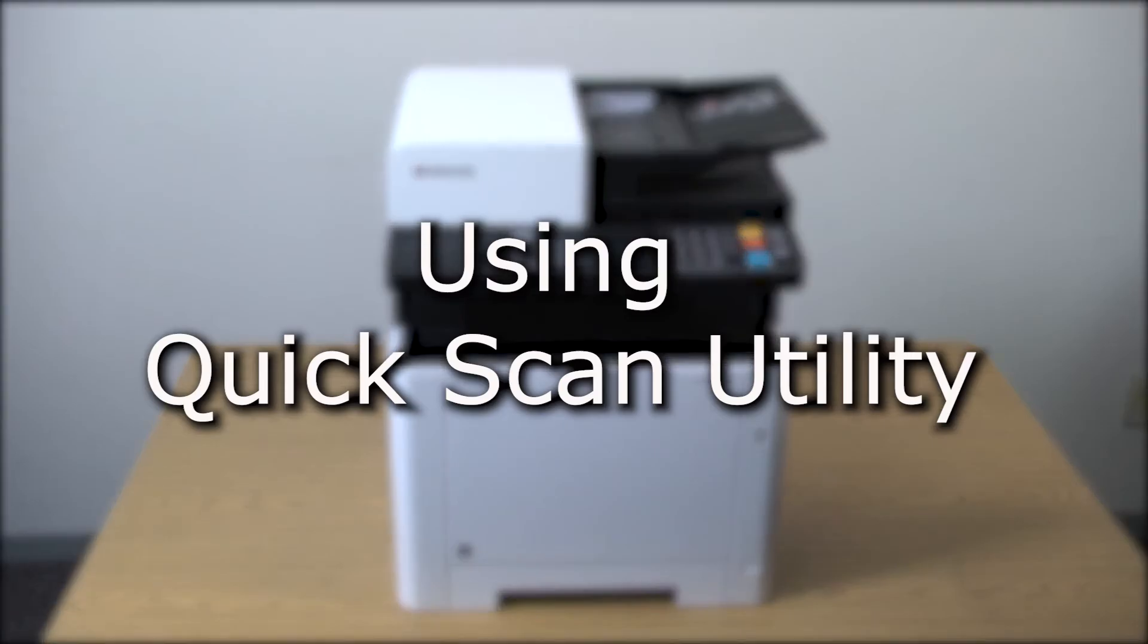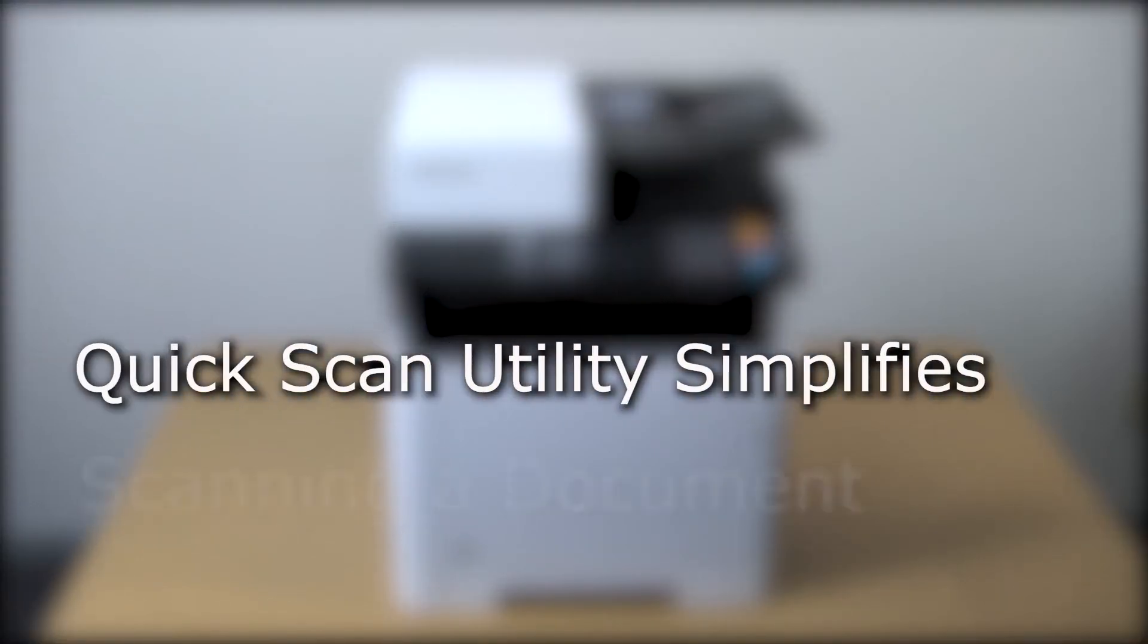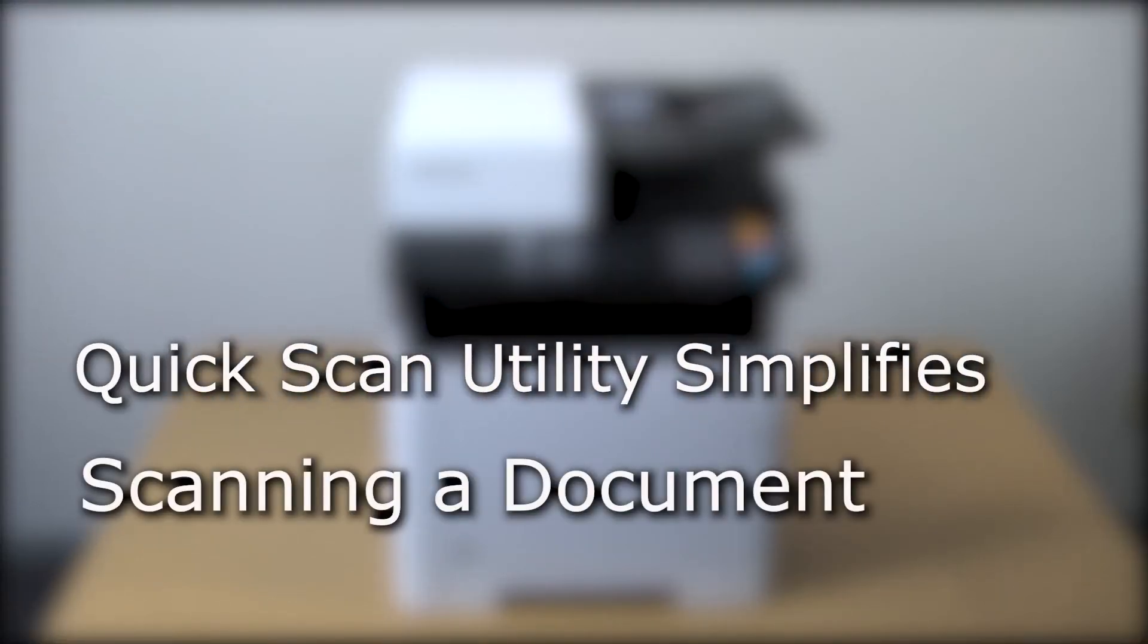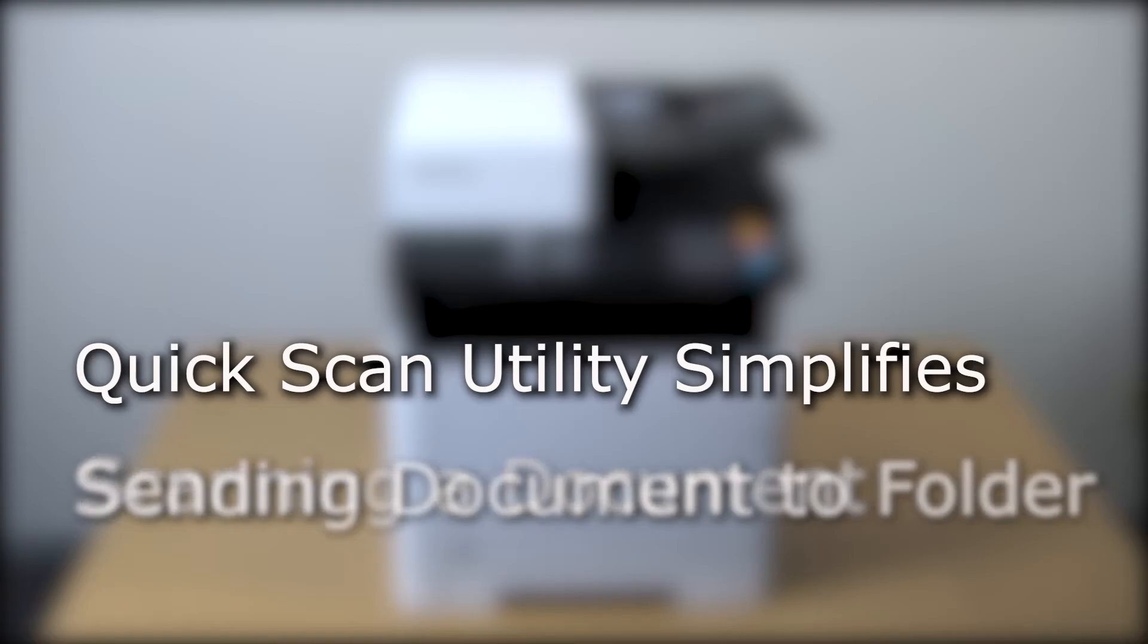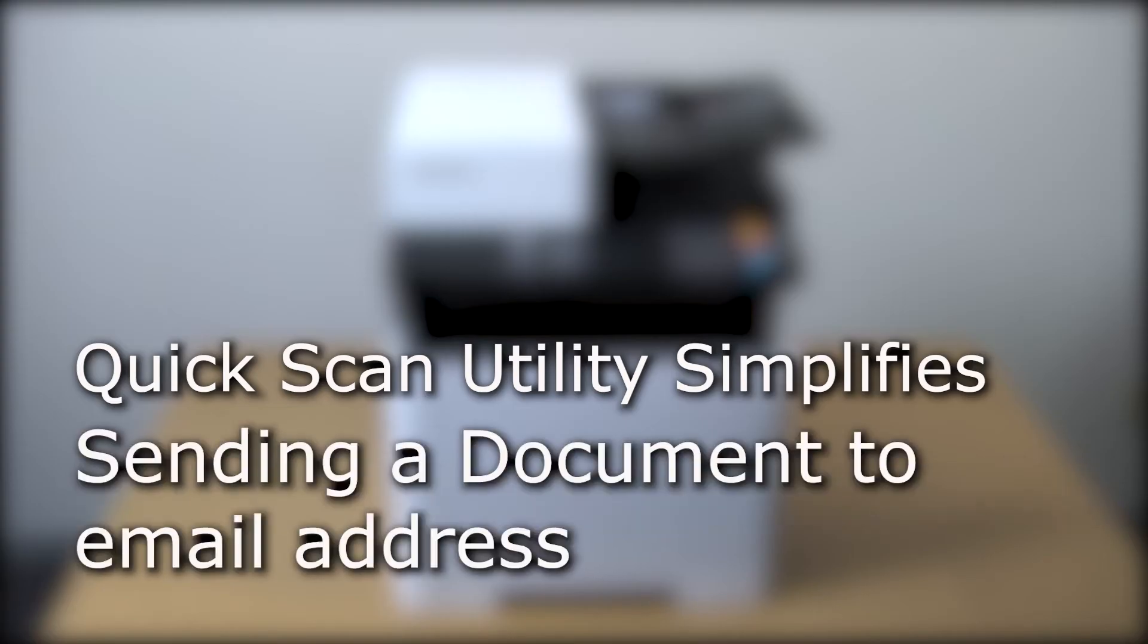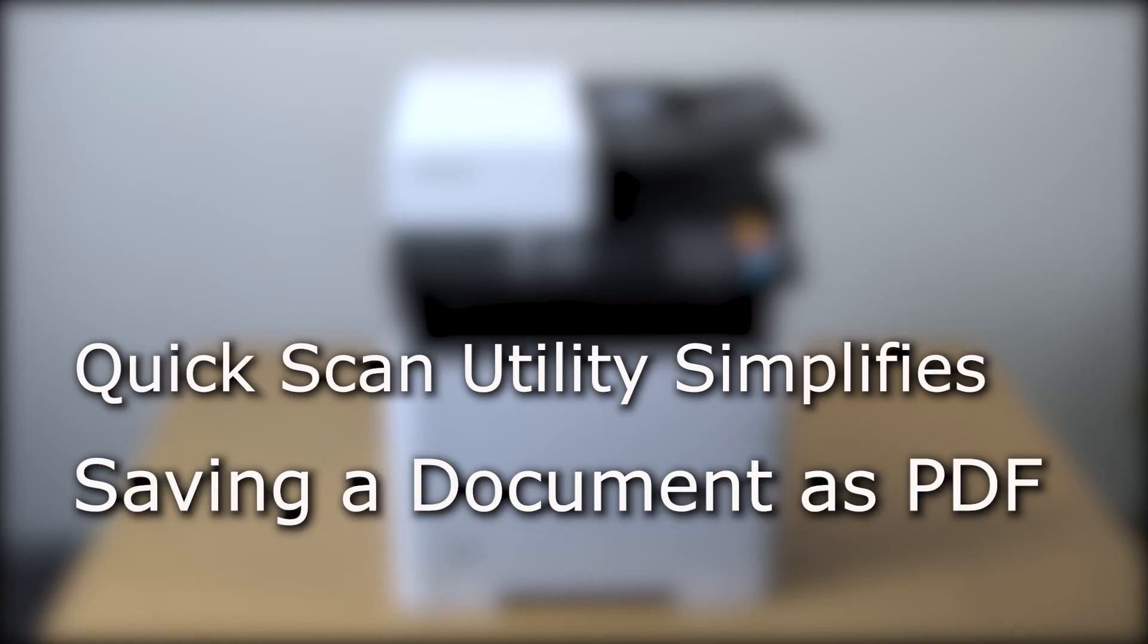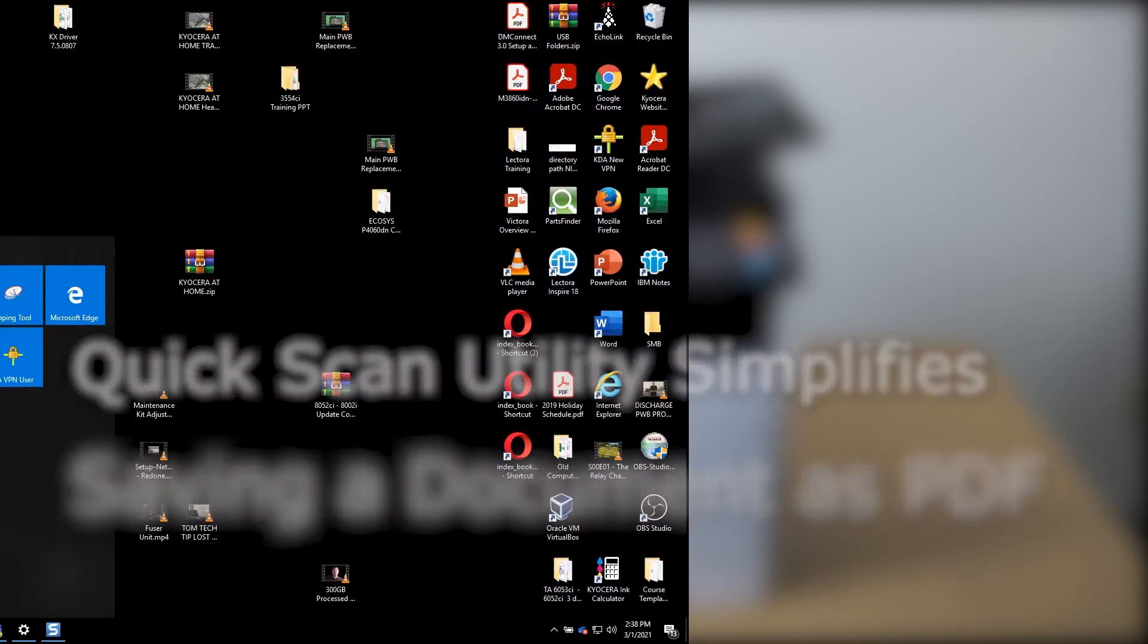The Kyocera Quick Scan Utility allows you to quickly and easily scan a document to send it to a folder on your computer, send it to an email address, or save it as a PDF file.